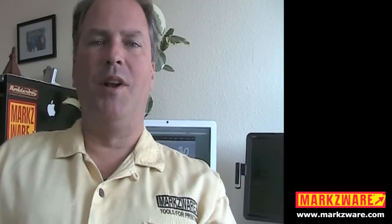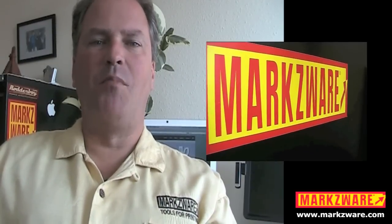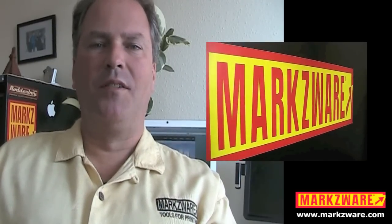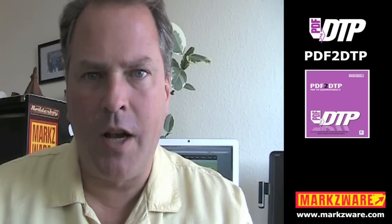Hi, everybody. David Dilling from Markzware here. Today, we have some very exciting new technology to show you. The new Markzware PDF2DTP. In this case, we're going to show you PDF2DTP for QuarkXPress 9.3.